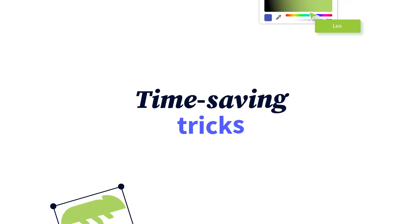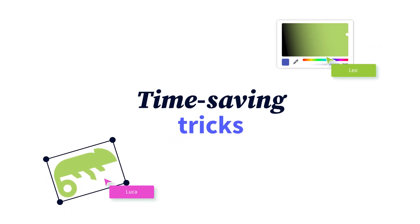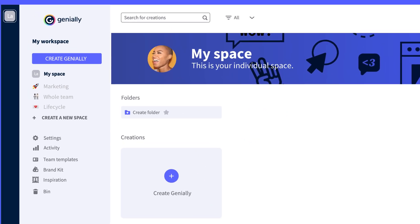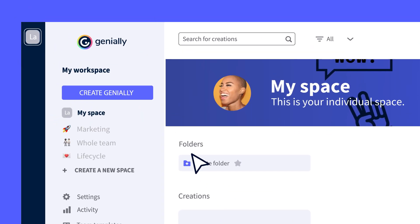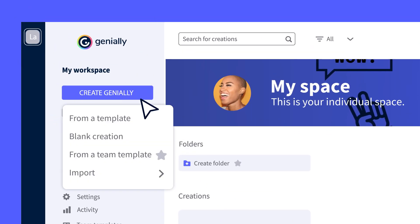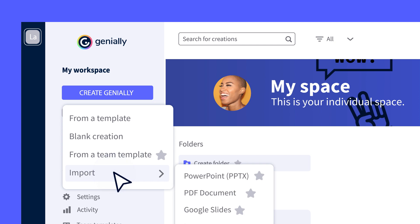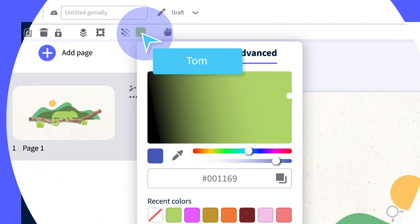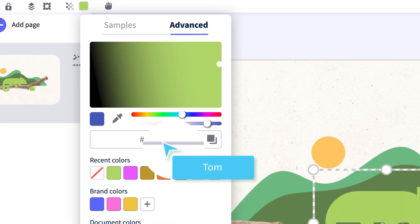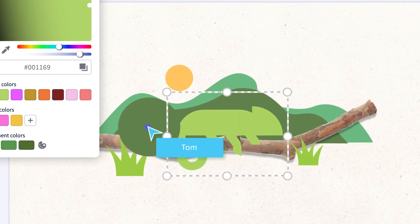We're on a roll — I think we can squeeze two more tips in. Import your PowerPoint or Google Slides files and transform them into interactive experiences. And use the dropper to click on an element in the color you want to use.